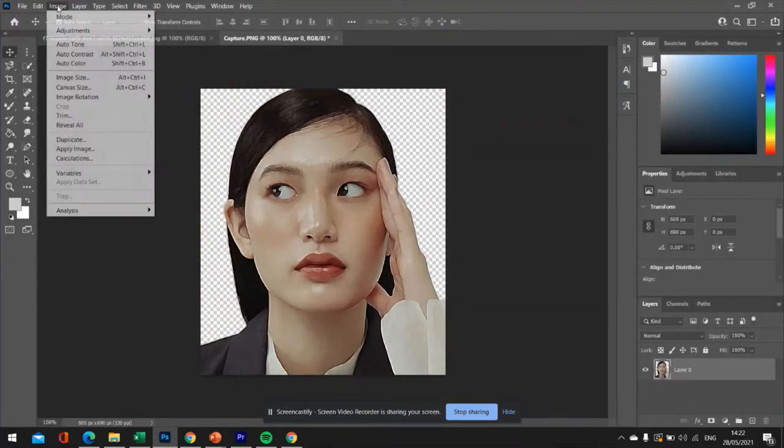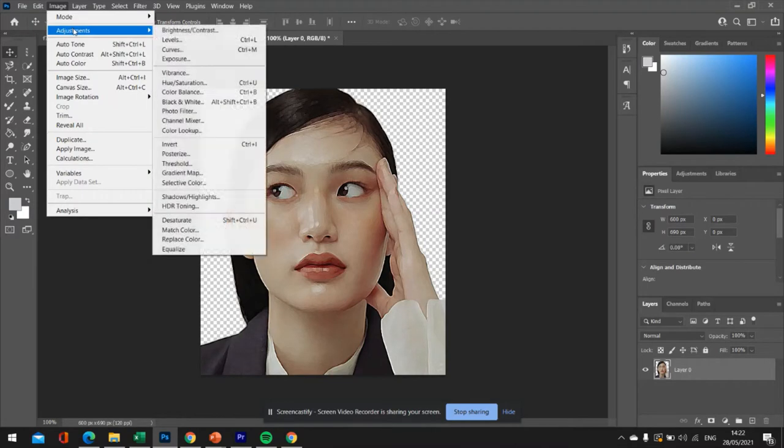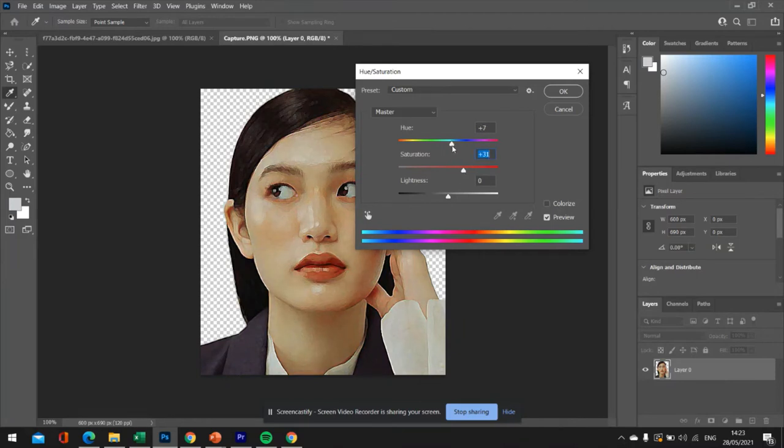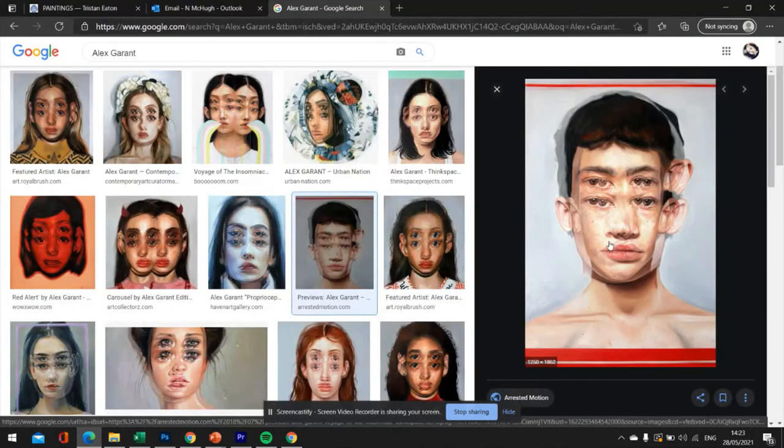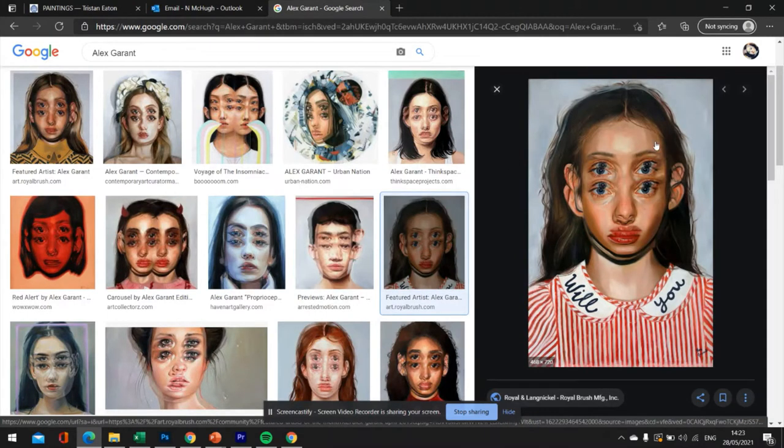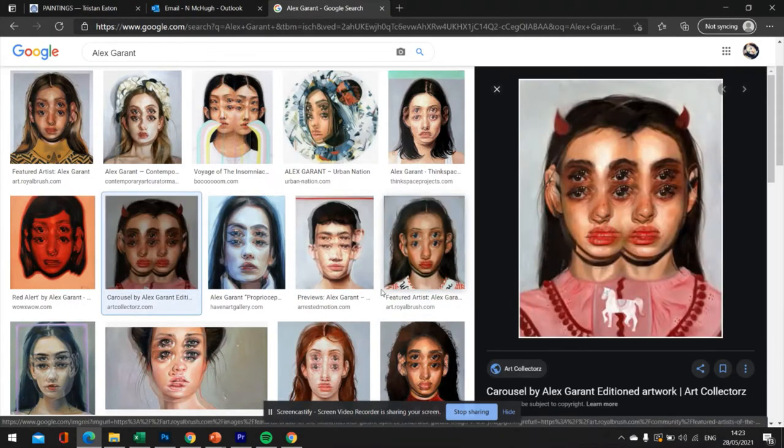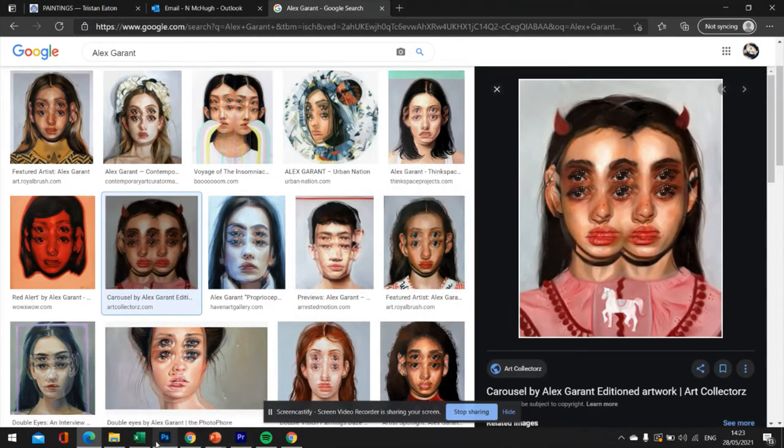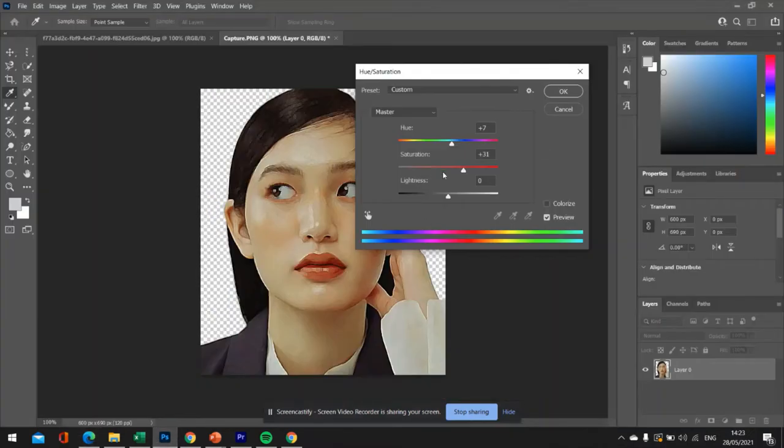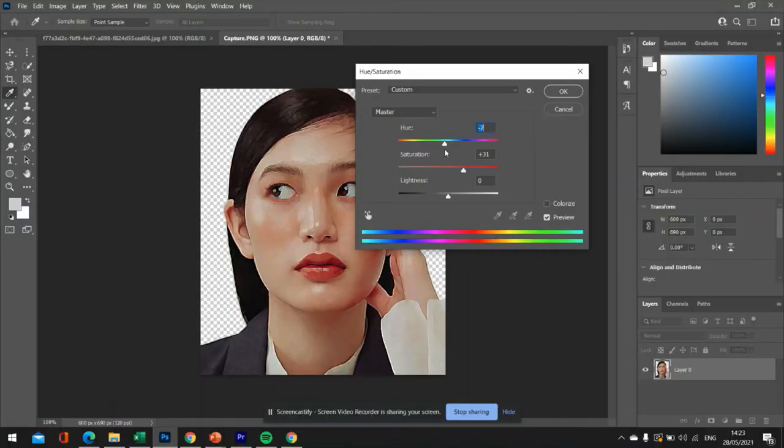I'm also going to go into image adjustments and hue and saturation. And I'm going to turn that saturation up a little bit. And I'm also going to go towards this pale blue section for the hue. Because if we look at Alex Grant's work, the faces of the artist are quite pinky and red. So we want to create that kind of warm tone. We've got something like that. I'm just going to click OK.